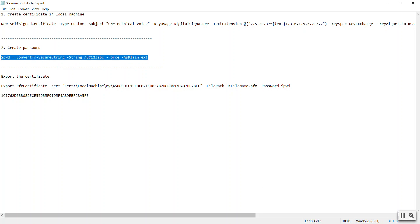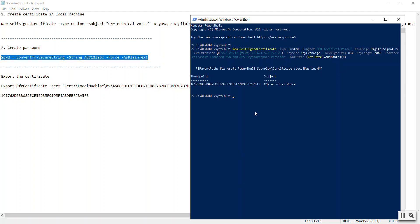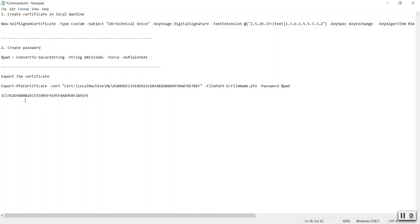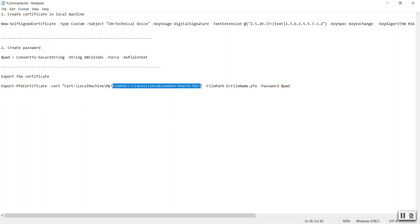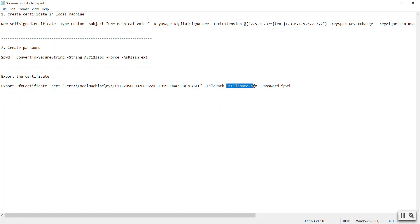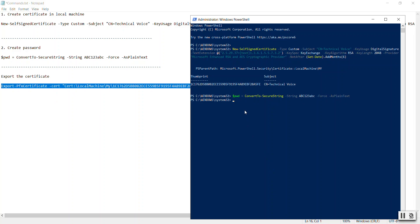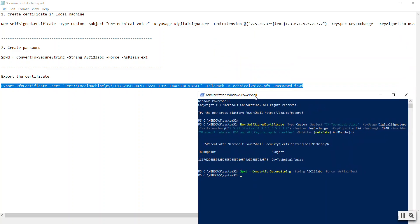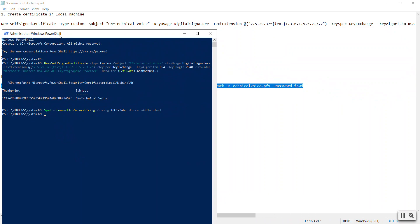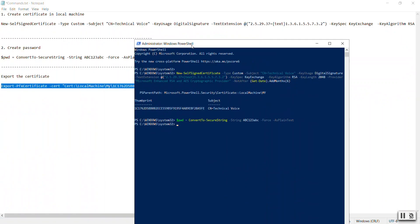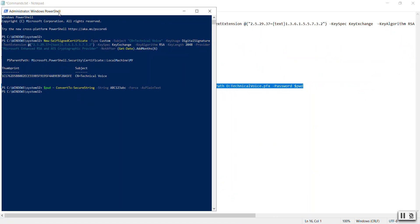Let's generate the password, hit enter, and now let's export the certificate. In this command, copy the thumbprint and paste it here. And the path address of your computer where you need to copy the PFX file of the certificate. Let me name it Technical Voice. And the password that you have generated temporarily. This will create a certificate on the D path.